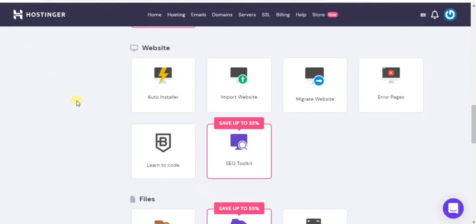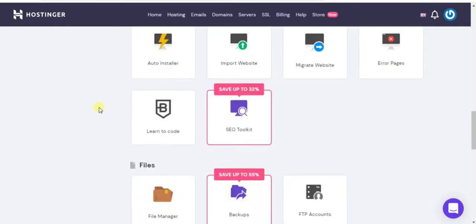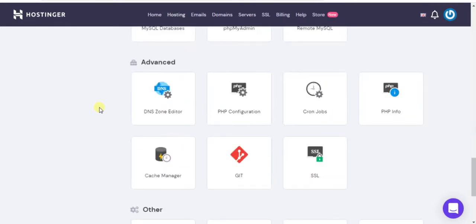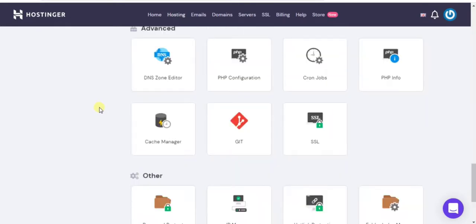Hello guys, today I will tell you five ways to delete cache from your WordPress website. If you are using Hostinger, then log into your Hostinger account and scroll down, click on Cache Manager.